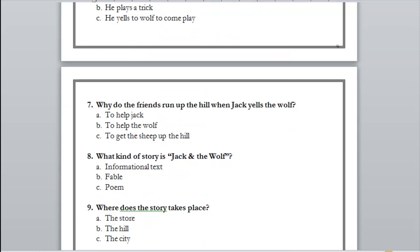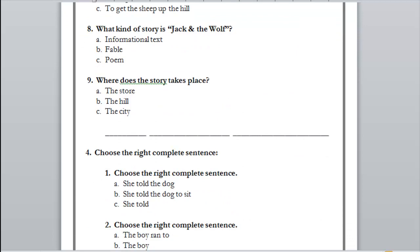Number eight: what kind of story is 'Jack and the Wolf' — informational text, fable, or poem? It's a fable. Why? Because it's from the imagination — it has a fictional element. Number nine: where does the story take place — the store, the hill, or the city? The hill. Thanks a lot for your cooperation this session — see you next time, be safe and have a nice time.